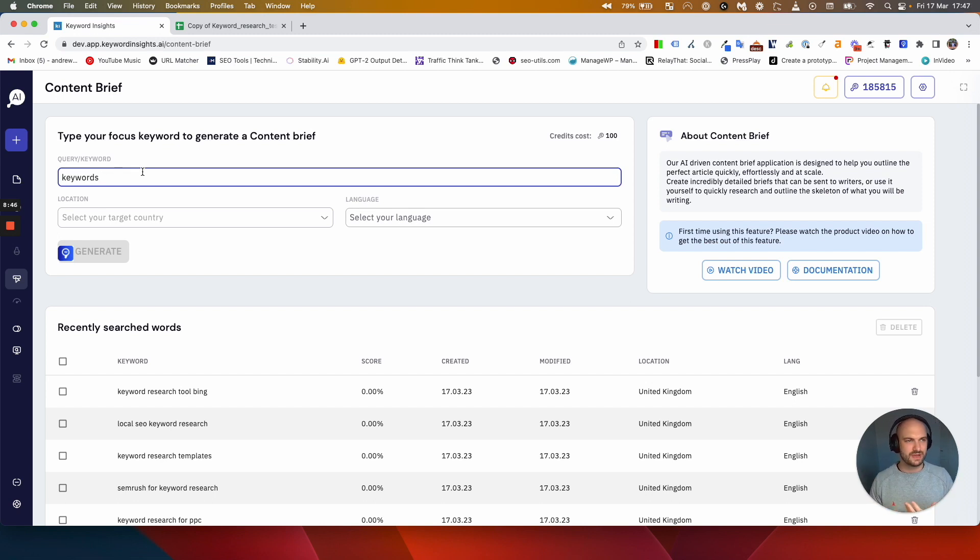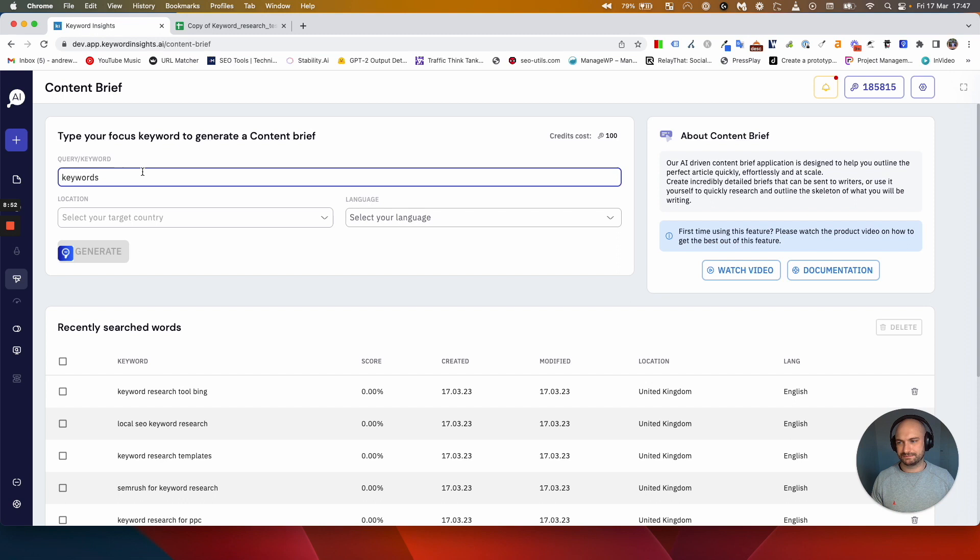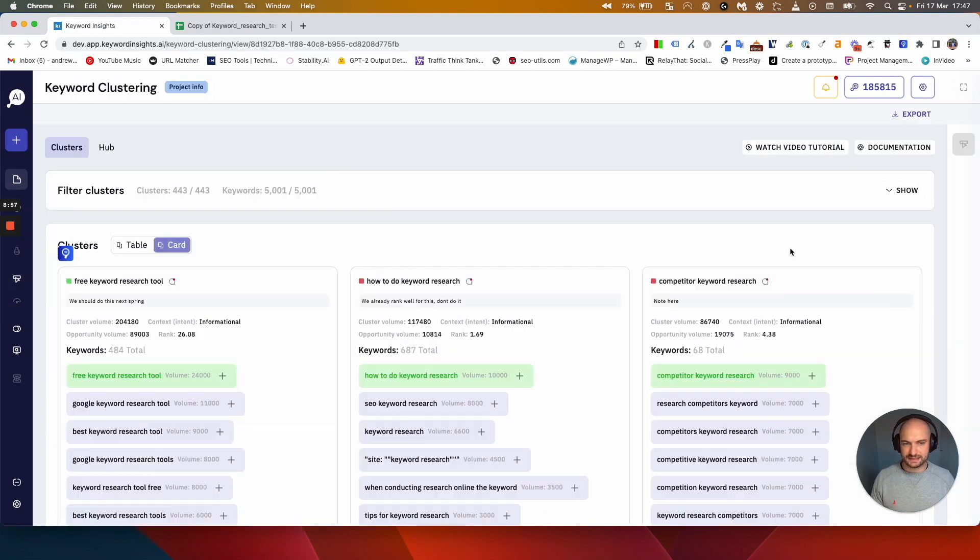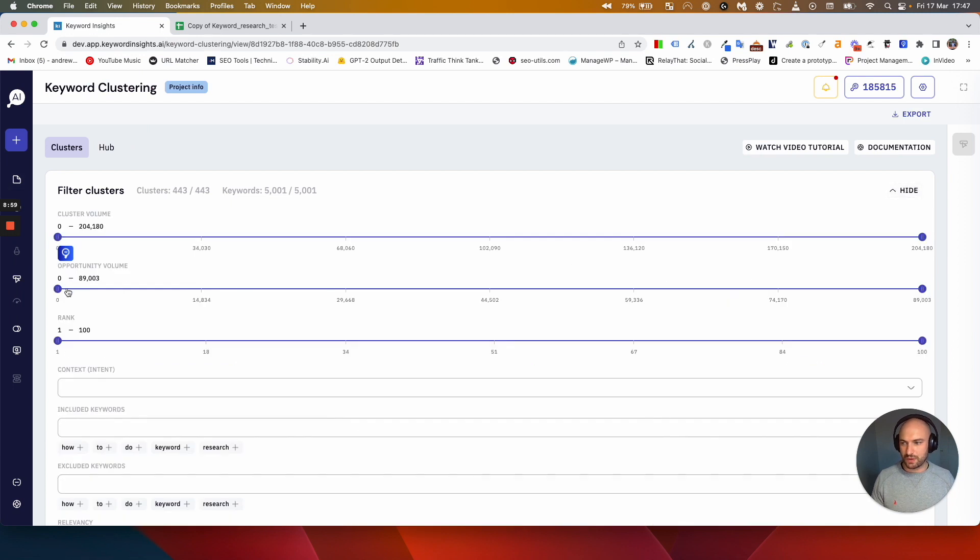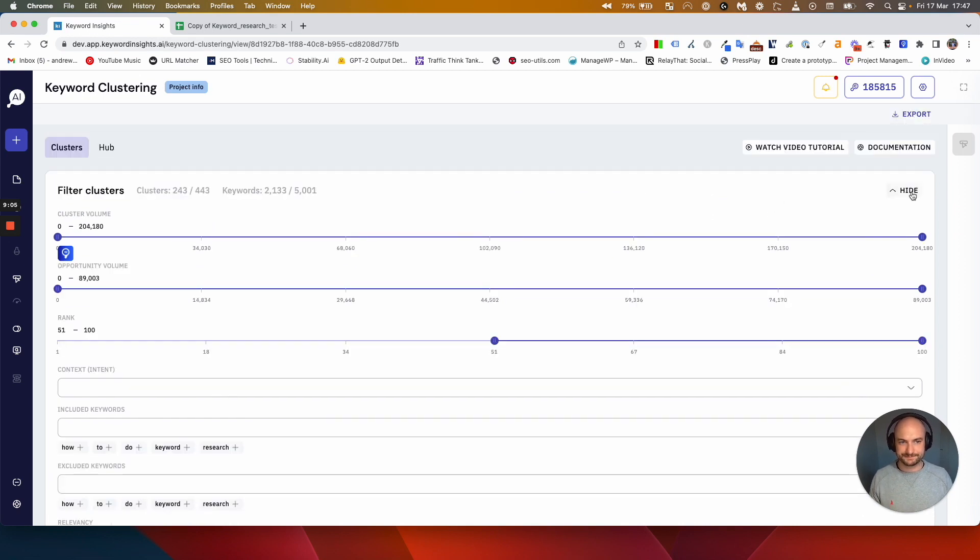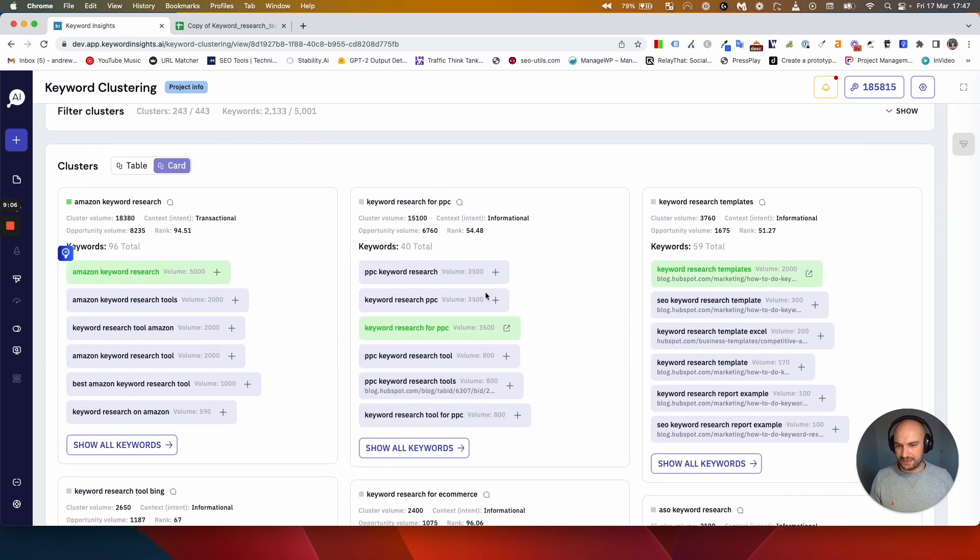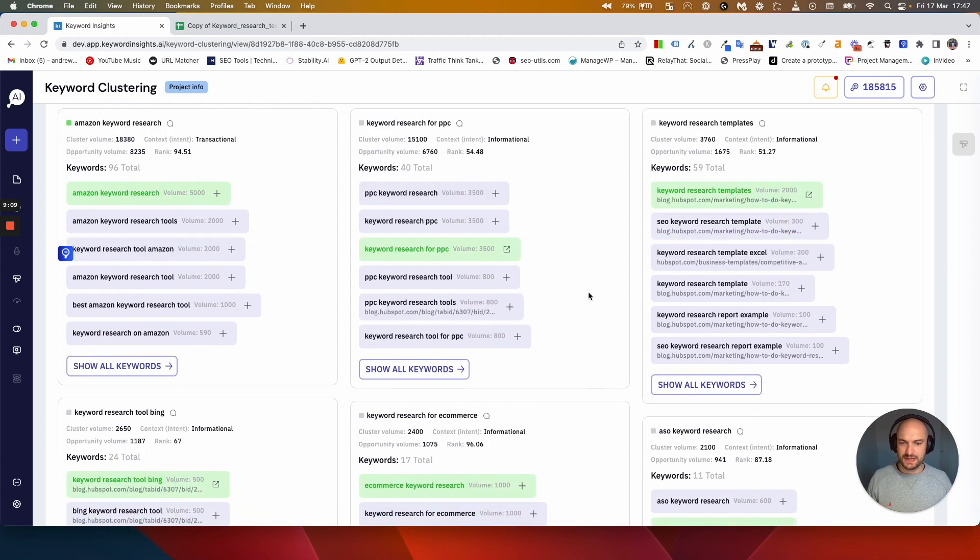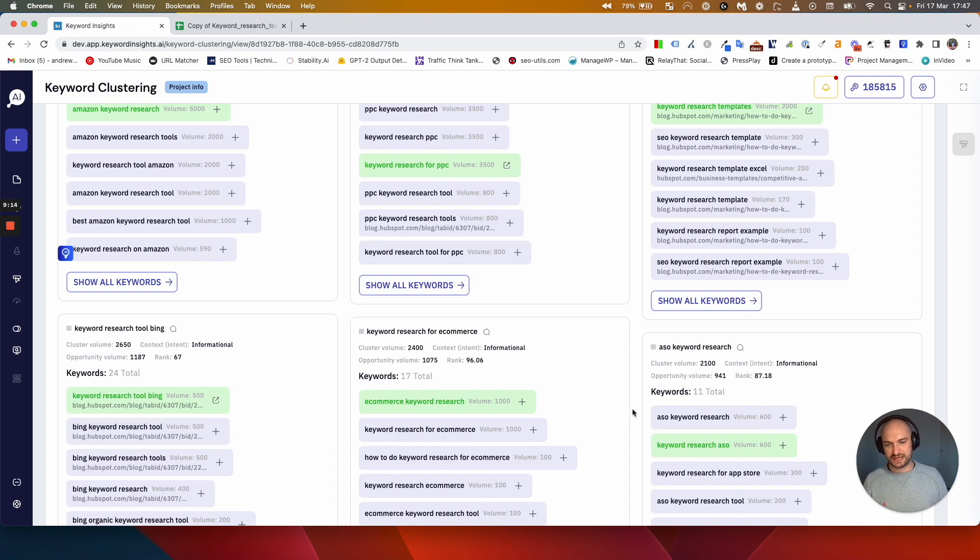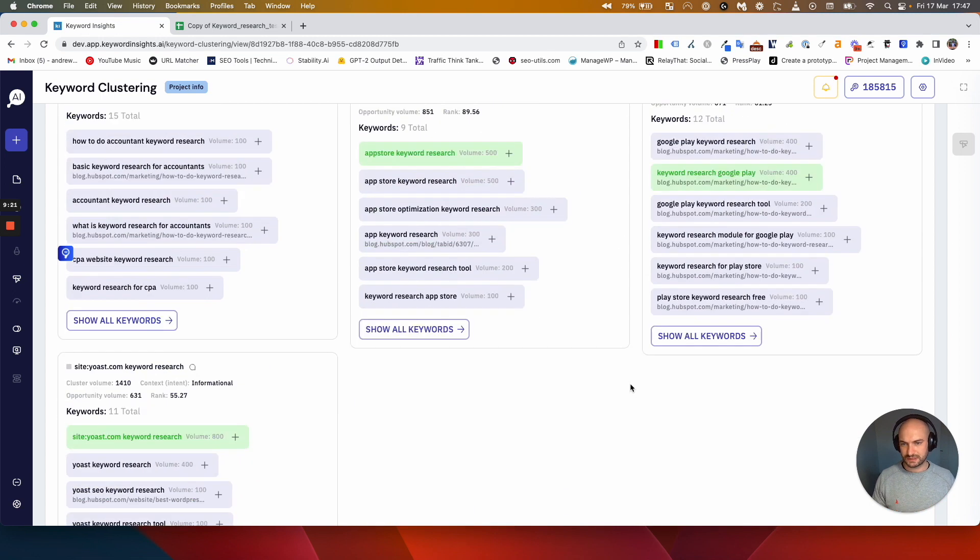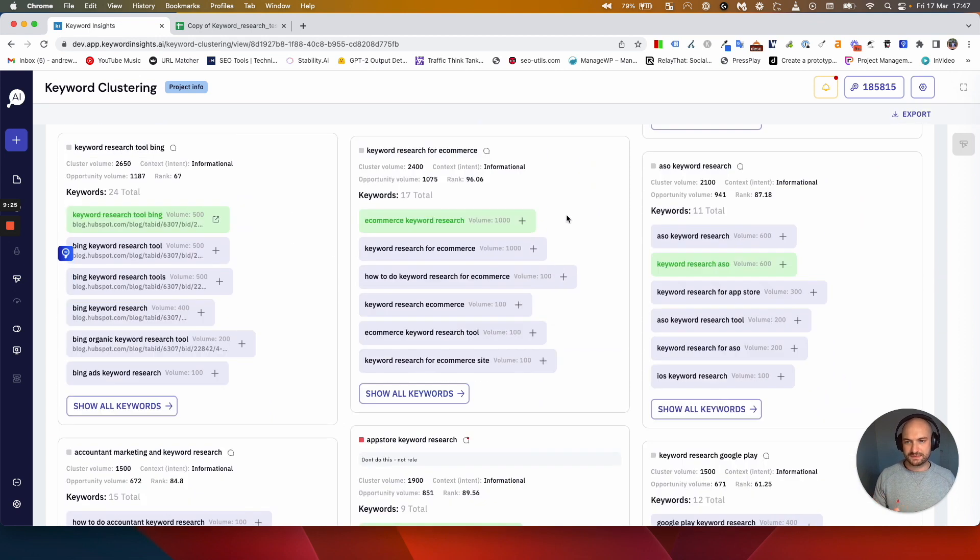So what we've done is used an algorithm that we've created to highlight what we think the best keyword would be for you to use for our brief creator. That's what this one is in green. You'll notice it's not always the first one, it's not based on search volume, it's literally based on how the search results look for that keyword and what we think will give you the best result if you're trying to put a brief together. You don't have to click that one, you could obviously click a different one, but that's what it is being green.